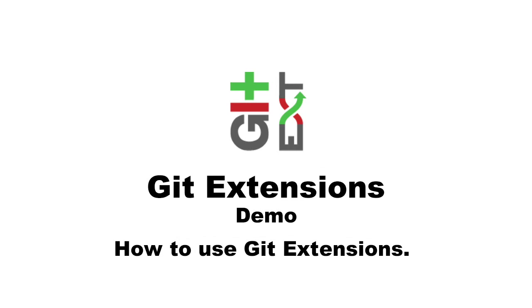Today I am going to demonstrate how Git Extension works. Git Extension is a toolkit used to make working more intuitive with Git under Windows and allows us to control Git without using the command line.